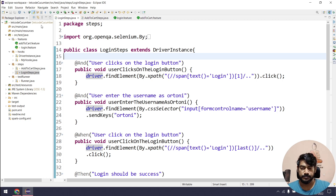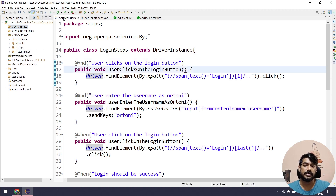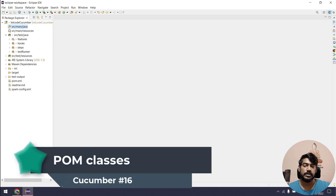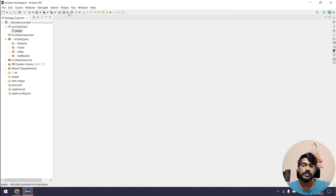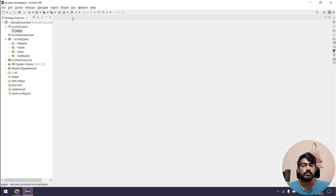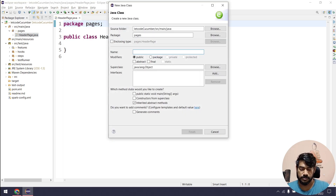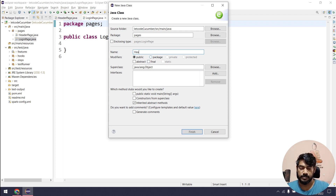What I'm going to do is create the pages within src/main/java. You can create within src/test/java as well, but the standard is that reusable or base code is accessed from the main/java folder. I'm going to create a package called 'pages' and within that I'm going to create three classes: one for login, one for header page, and one for home page.